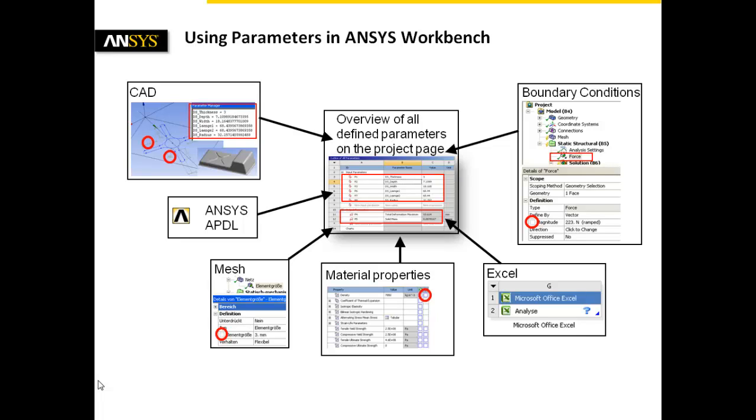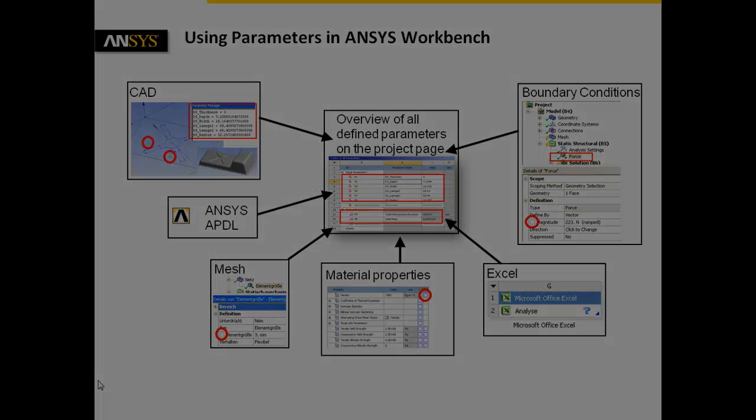Combined with the automated process of computing design points, the user carries out conveniently and efficiently design studies. Now, it's up to you to gain more knowledge of your design by using parameters in ANSYS Workbench.